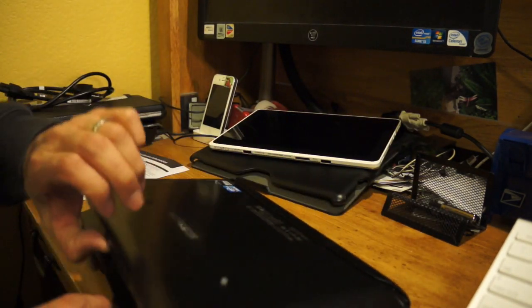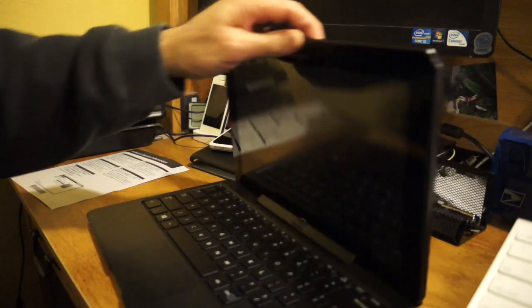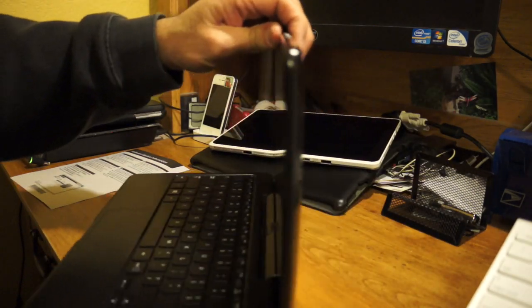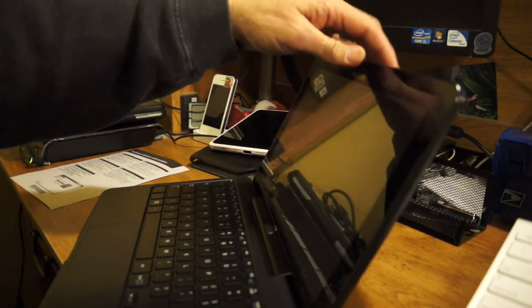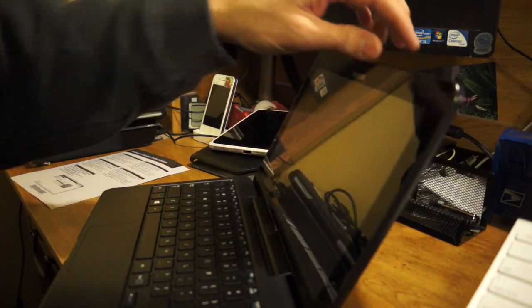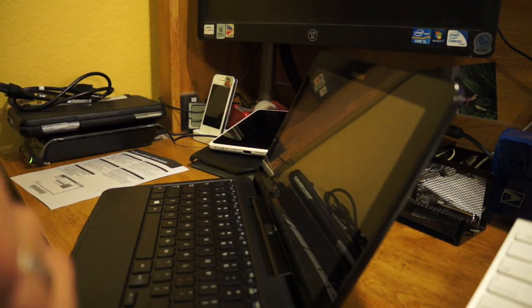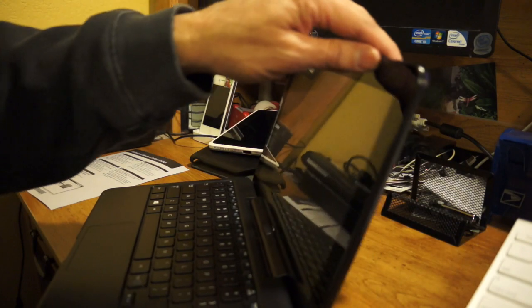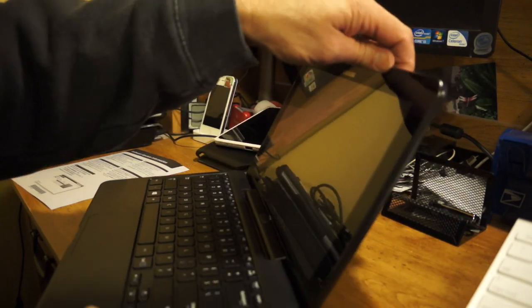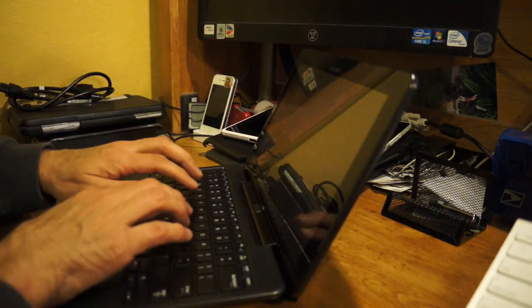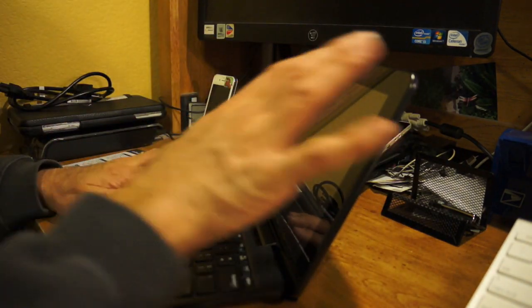It opens up nice and smooth. This only has, as you can see right there, if you guys are interested, that's basically all it tilts back. You still got that nice view.